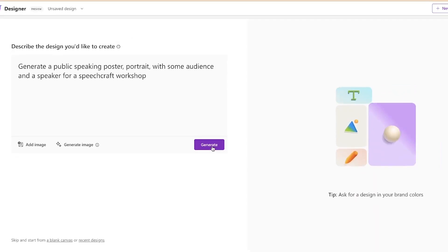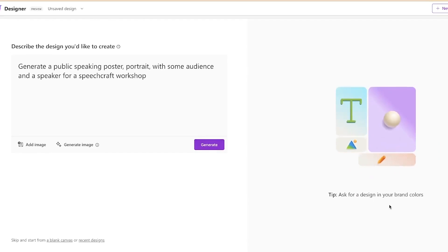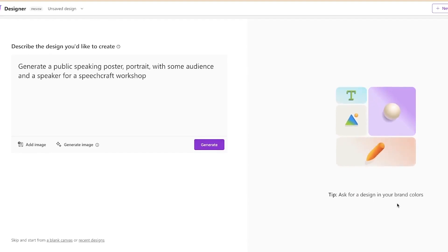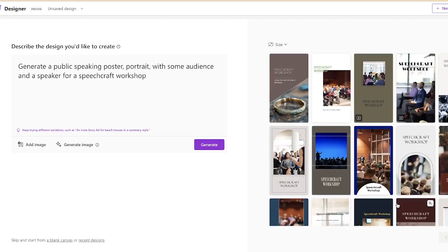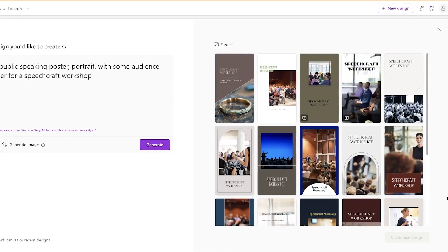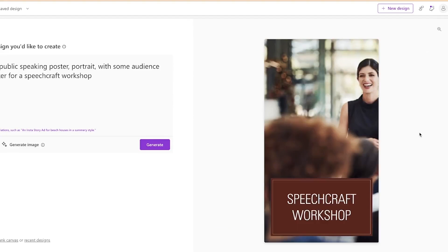Let's wait and see what kind of poster we're going to get from Microsoft Designer. Just like that, we have a number of results, and they are very nice and fantastic. You can hover over any of them to see what kind of poster it is — this one is a speech craft. If you want to see the bigger picture, click the plus sign at the top right to maximize it.